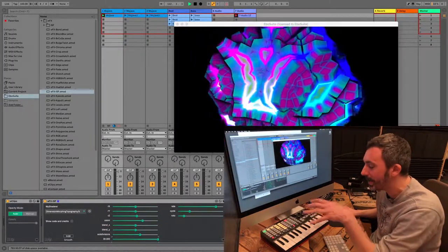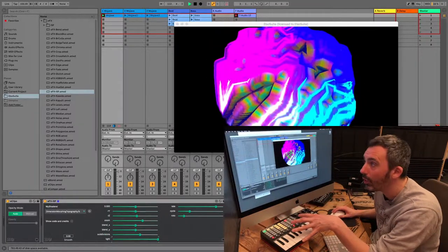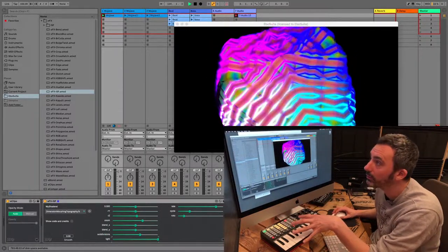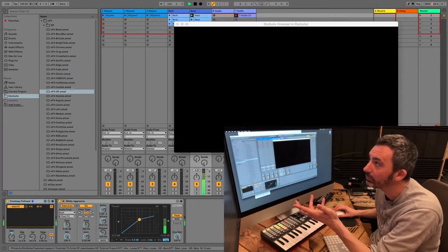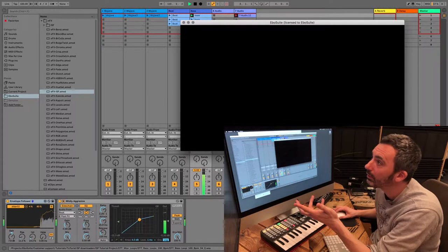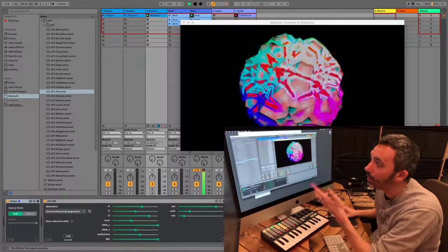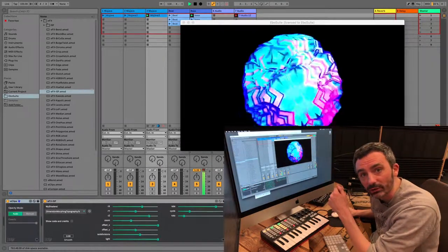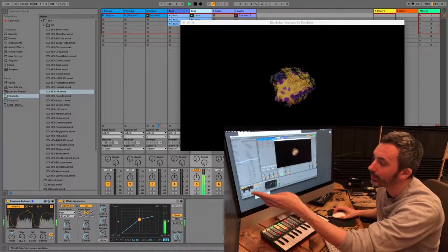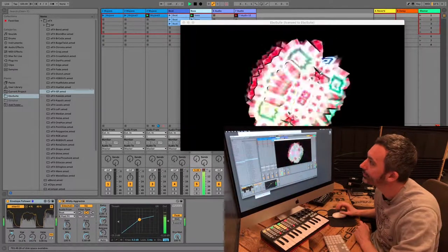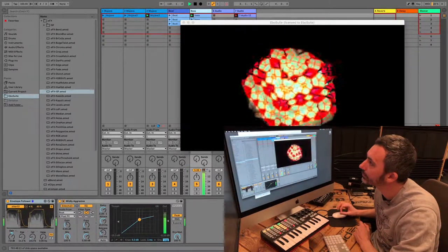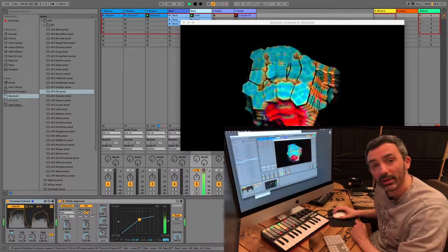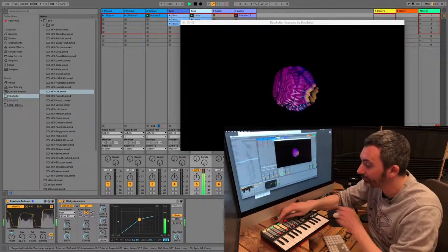And I can map it to a controller, or map it to, for example, an envelope follower.